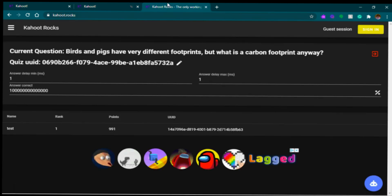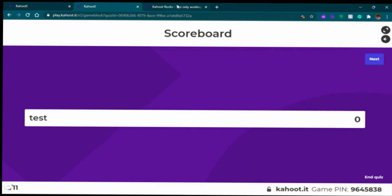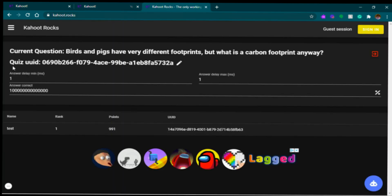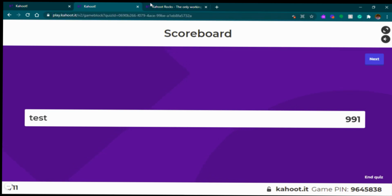There you go, we got it right — one correct! This screen will just stay the same so it's gonna be fine. You can also check because of the quiz UID — 0690b266 — and you can check in the URL: 0690b266 right here, so it's the exact same.